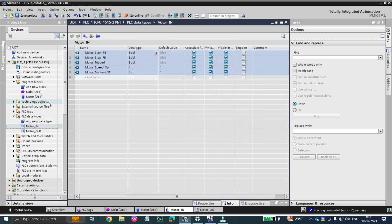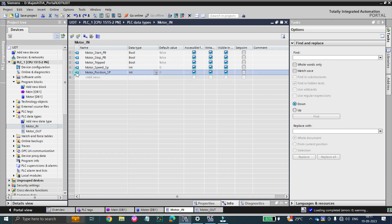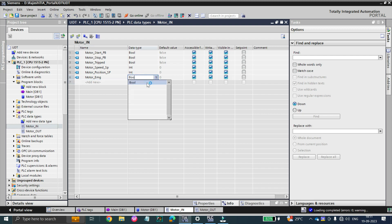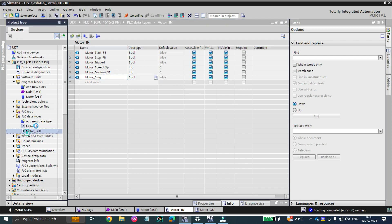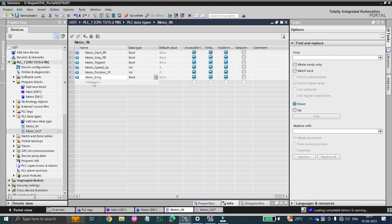Another advantage: if a new input is added to the motor later — let's say the motor now needs a 'motor emergency' input — you simply go to the motor_in UDT and add 'motor emergency' as a boolean data type.